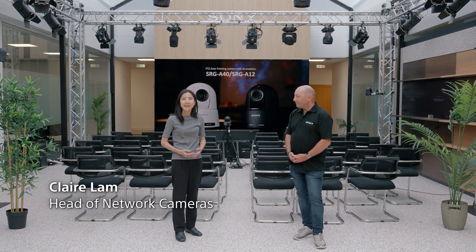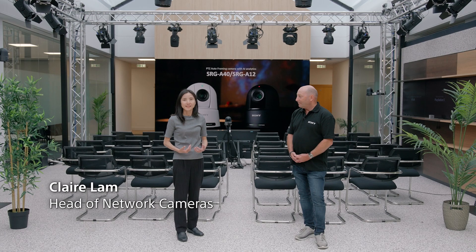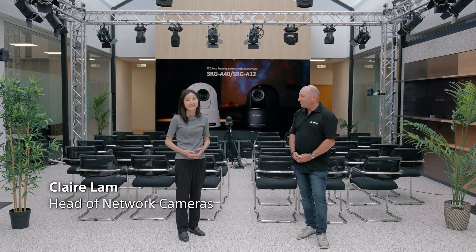My name is Claire Lam, I'm the Category Head of Network Cameras. And I'm Gary Coggs, I'm Product Specialist for the Network Cameras for our European business.